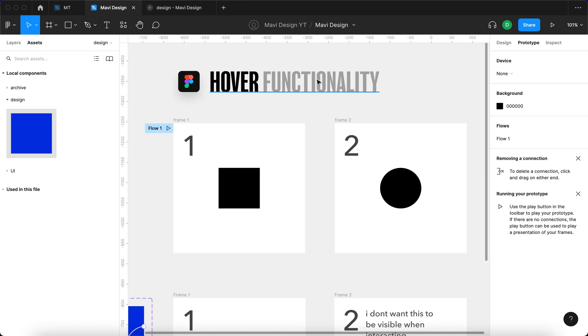You could define that this text object has a hover state where the blue line is being added beneath the object. That's essentially what hover is. How can you achieve something similar in Figma?